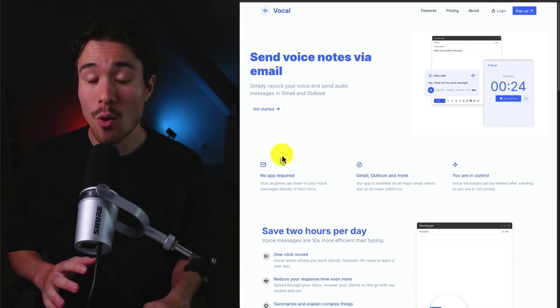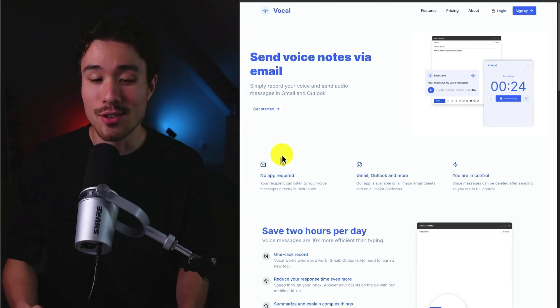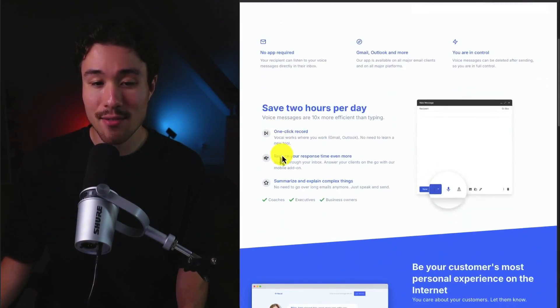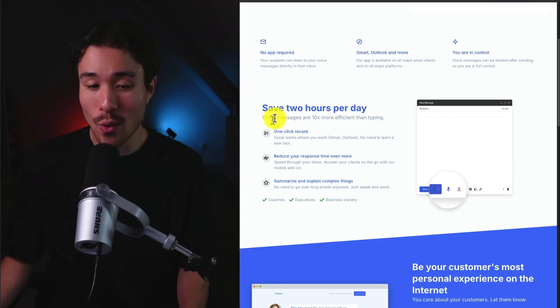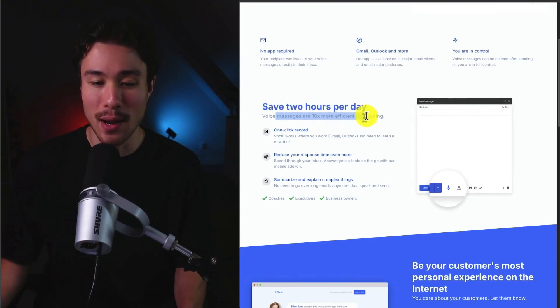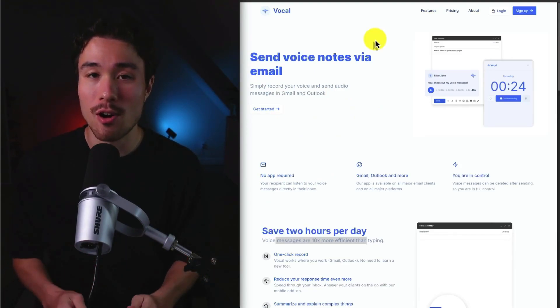They've had over 75,000 messages sent using Vocal, and it allows you to save up to two hours per day, as voice messages are 10 times more efficient than typing. As of March 14, 2024, they are now profitable as well. So this concludes the video on MicroSaaS browser plugin examples.